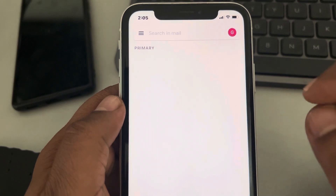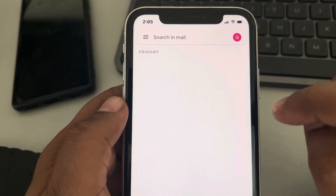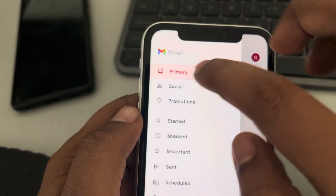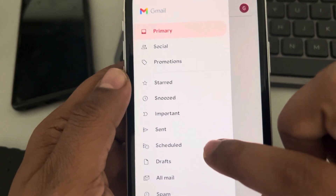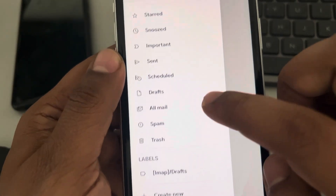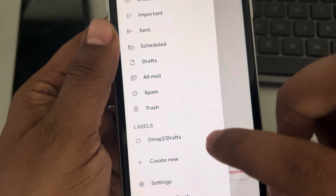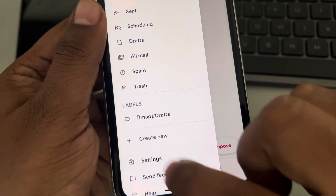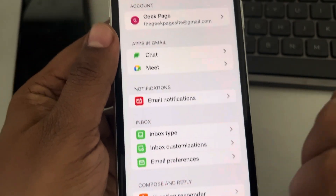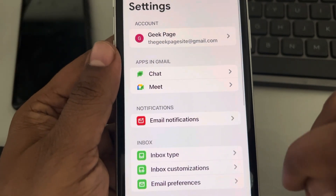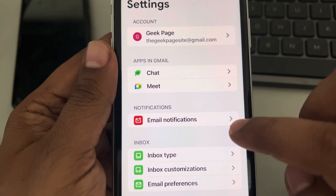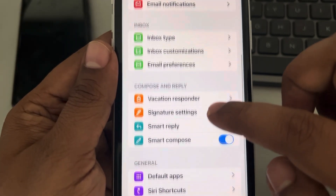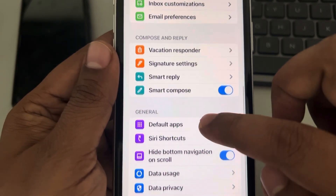Now tap on these three dots, then scroll down and find Settings. Here it is — tap on it. Now scroll down and find Default Apps.